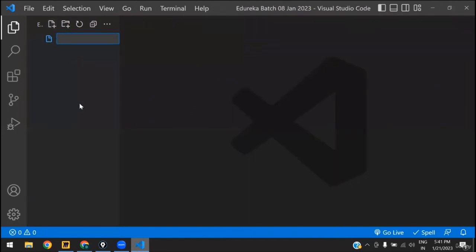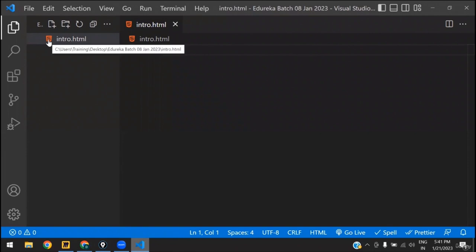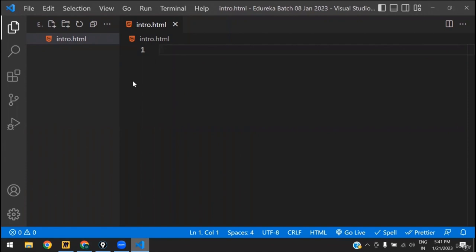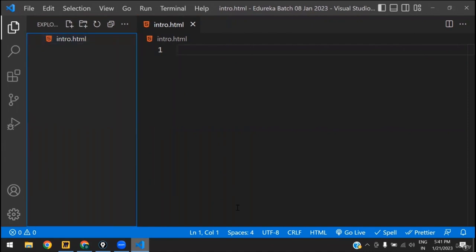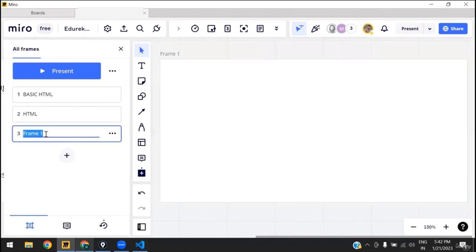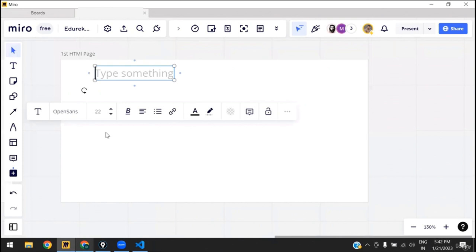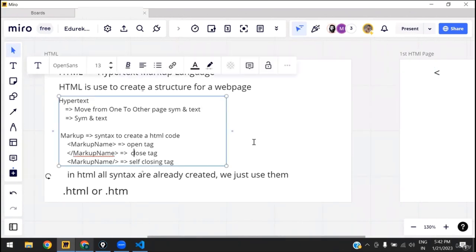I have deleted the old file and I will create a new one called intro.html — so .html is the extension. Many candidates who create this file may not get the icon I have, because that is due to an extension I've installed. I will provide the extension list afterwards. Now let's create the first HTML page. To create a basic HTML page we will need three different types of markups, but before that I need to show you some more things.